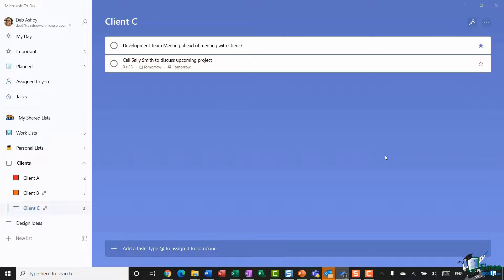How you choose to organize your tasks is entirely up to you. Some people like to add all tasks due today to My Day so they can see everything before leaving the office; others prefer to work within individual lists. My advice is to use To Do for a while and see what works best for you.